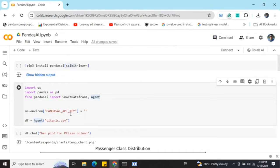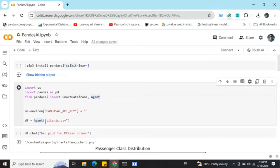Once done, you need to load a CSV. In this case, I'm using Titanic, the famous dataset, using the agent. The same can be done using smart data frame also.